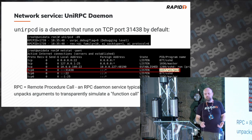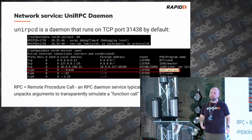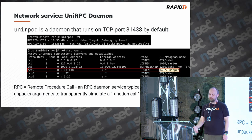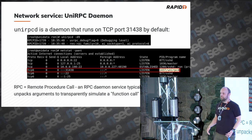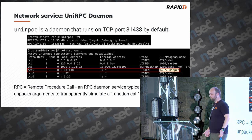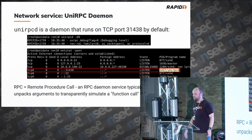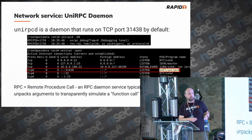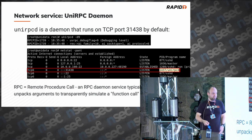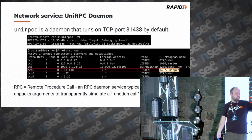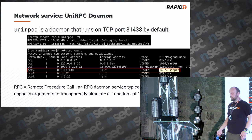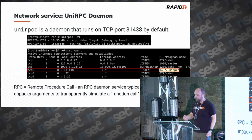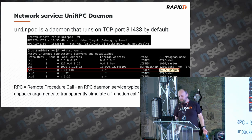One of the first things I do is look for attack surface. I install the software, execute it — that usually takes two or three days because of licensing issues, wrong OS, wrong version of Fedora, whatever. But when you eventually get it running, you can run netstat and see that it listens on TCP port 31438, which is the port that's interesting.